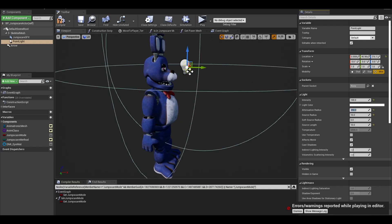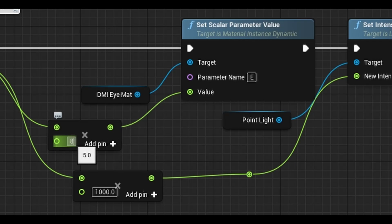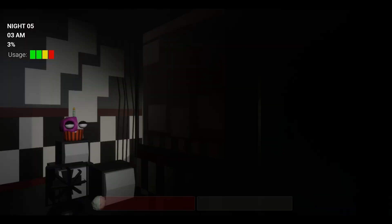Next back in the jump scare actor, I mess around with the lights a bit more and increase the values. Now you can compile and test it.